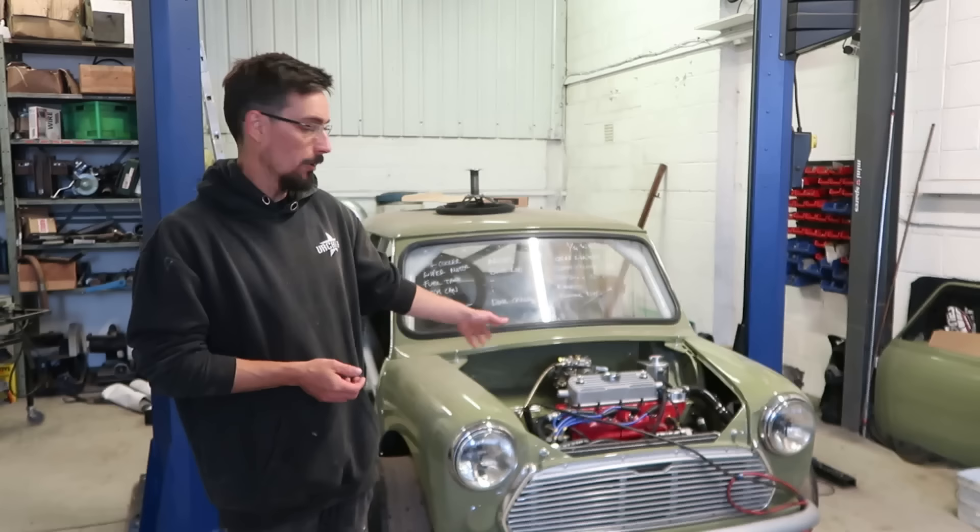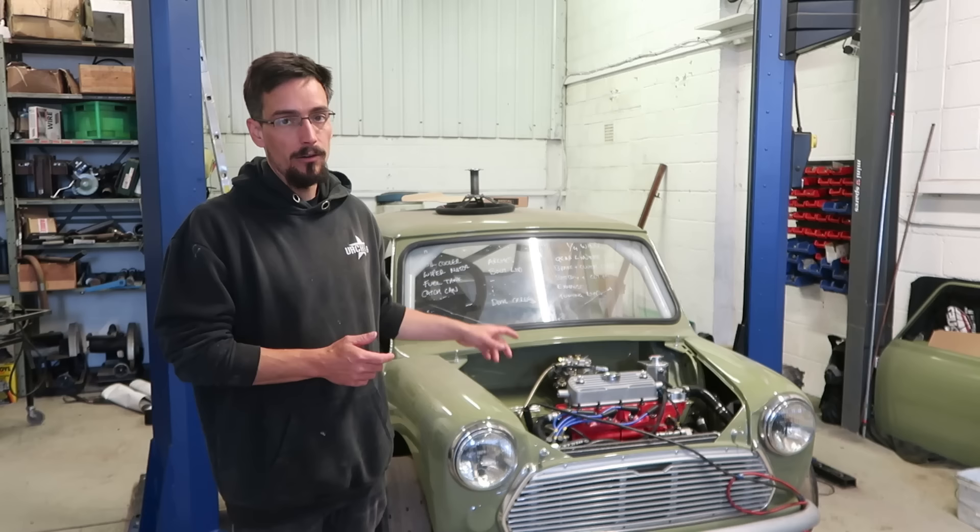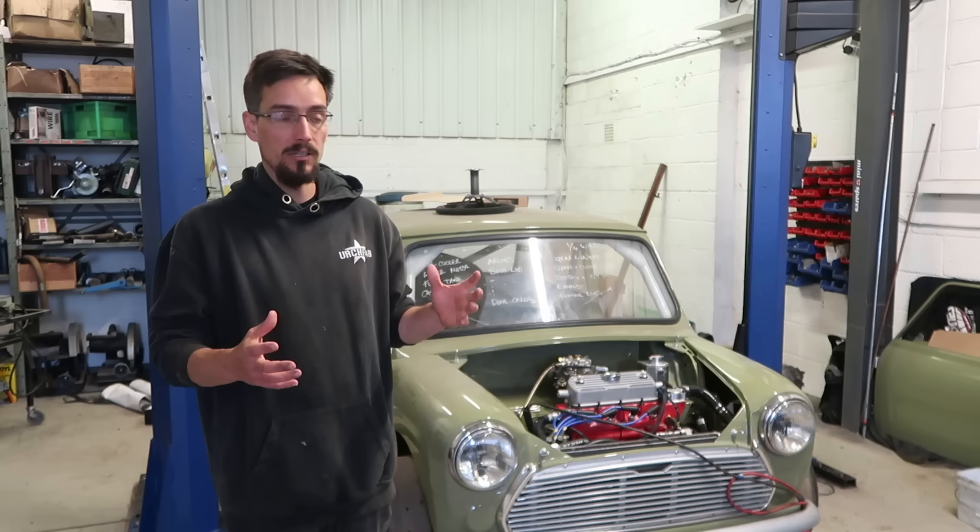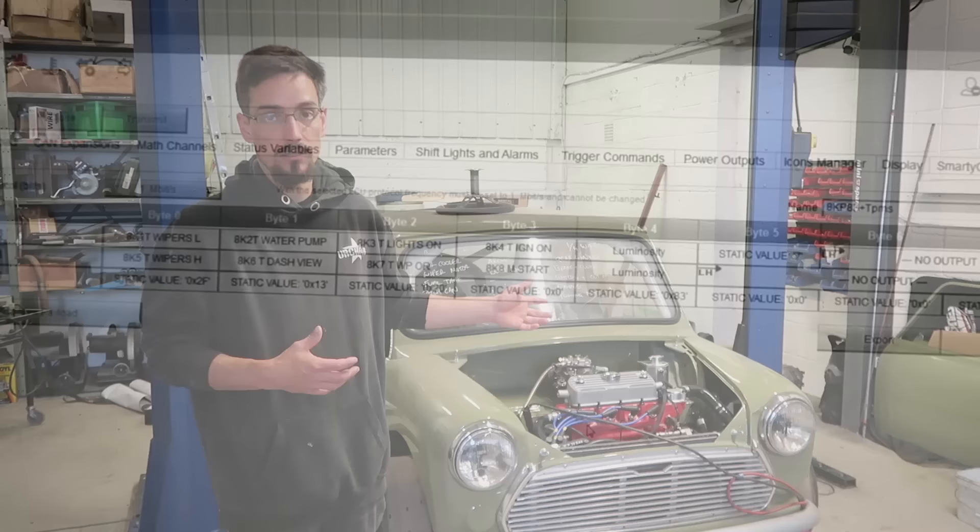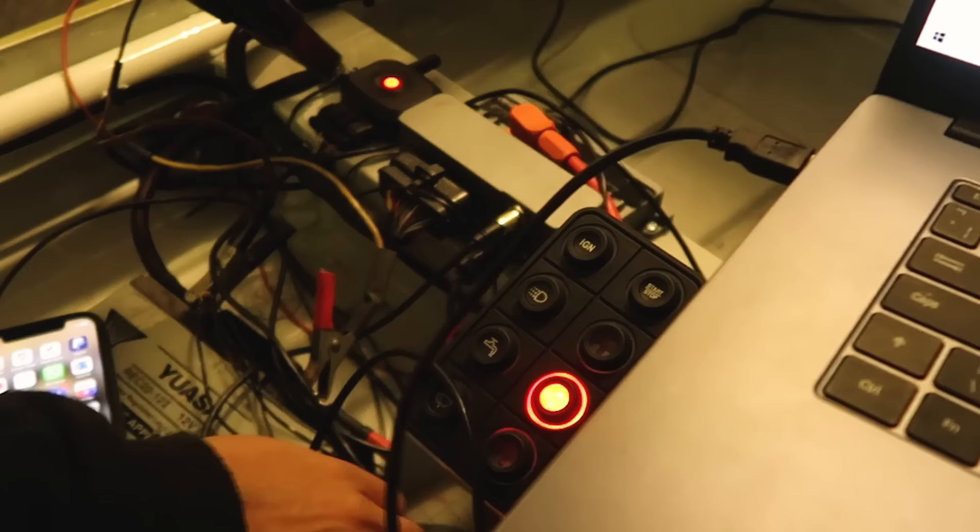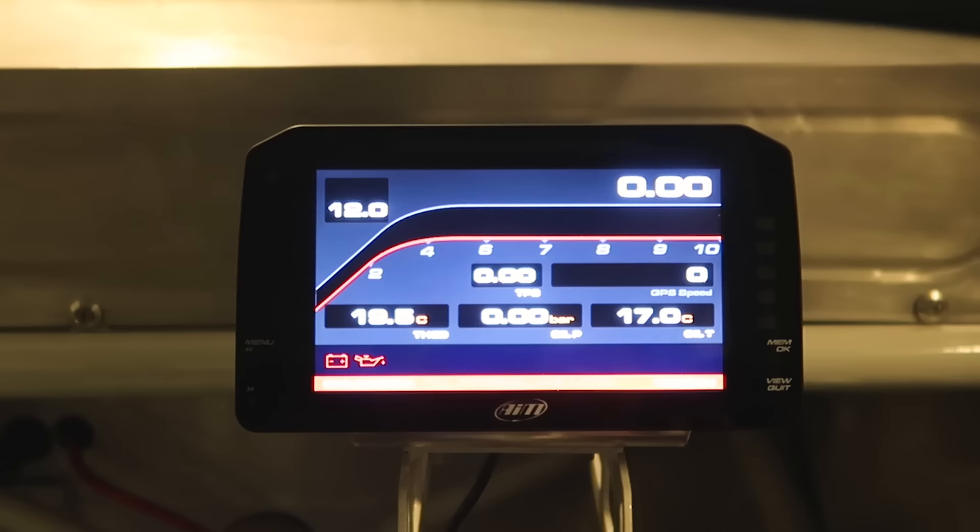I'm now going to run through how I've set my PDM up and all the different functions and sort of safety features that I've now added to this. I'm just going to run through some of the setup and show you how much you can actually do with one of these.